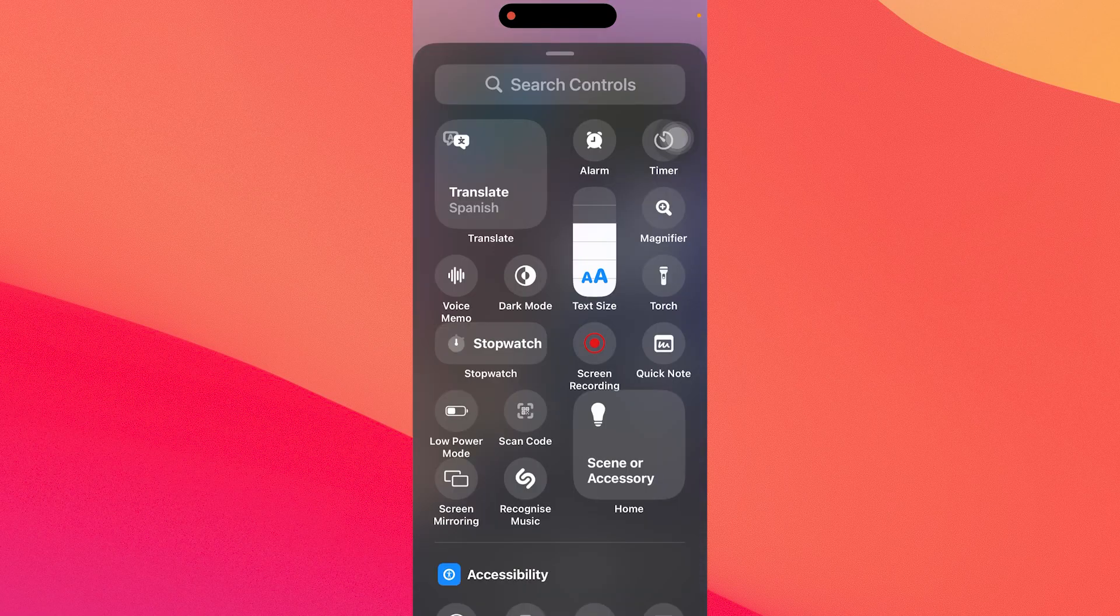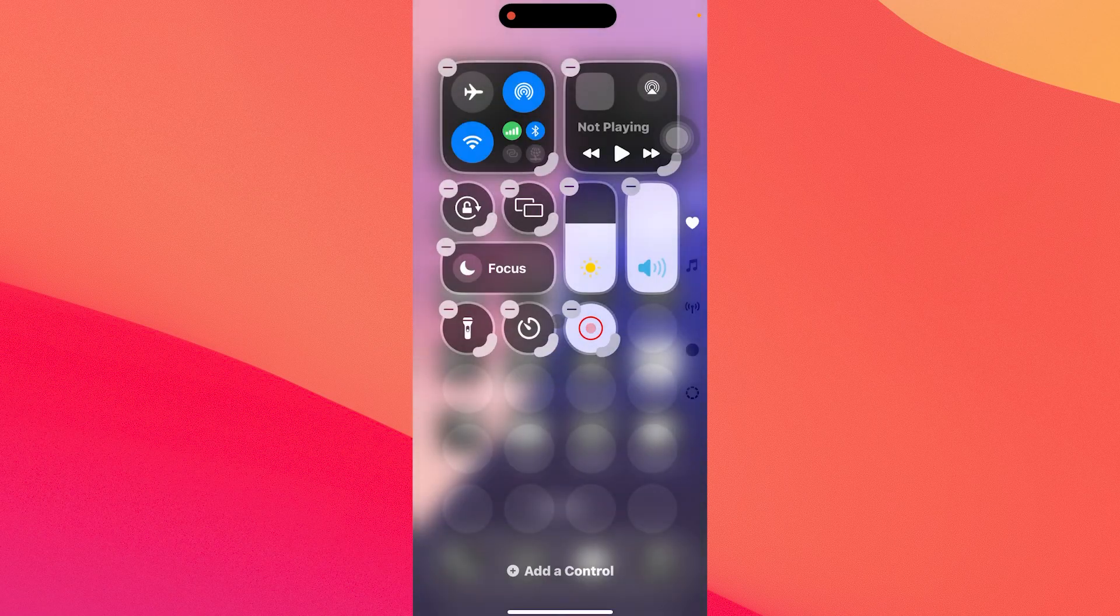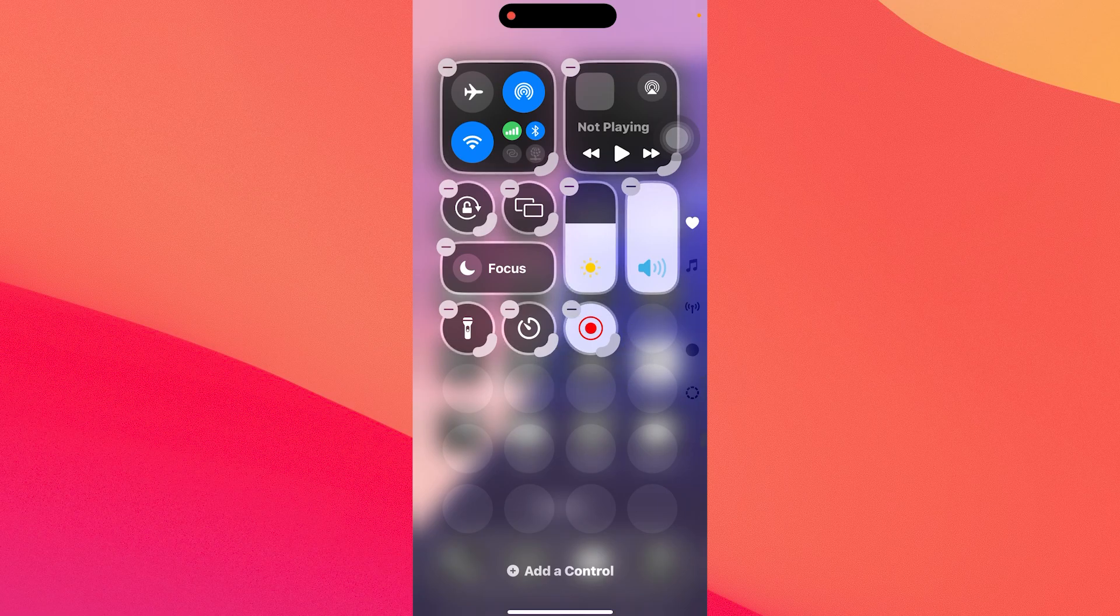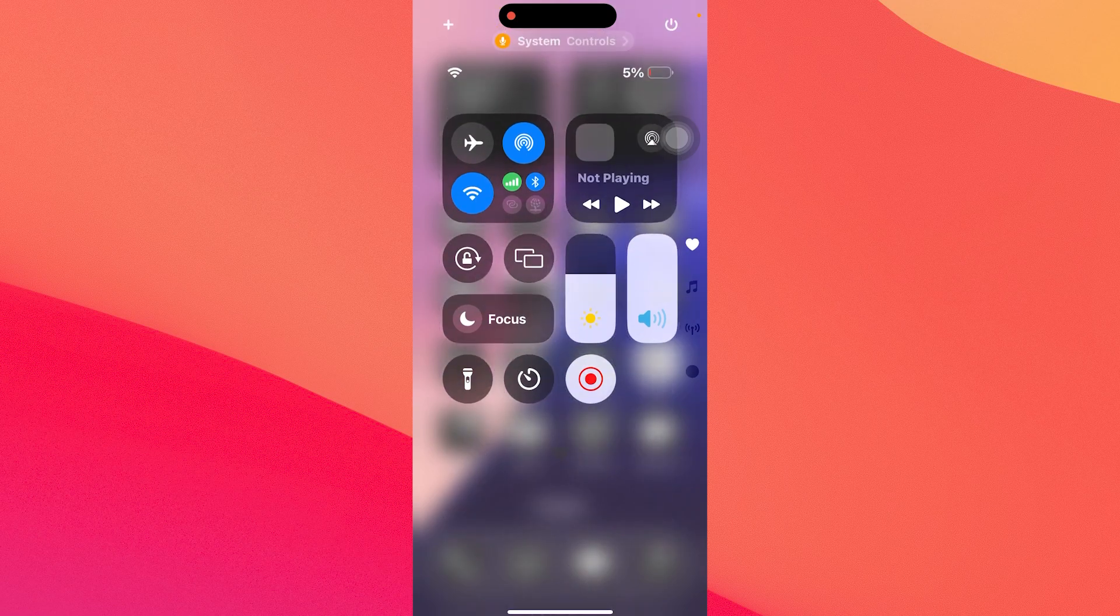Now in here you can scroll down until you find the feature that you need, but in our case it's screen recording. So just click on it and as you can see it's on here right now. The last thing you have to do is tap on an empty space anywhere on the screen and you're good to go.